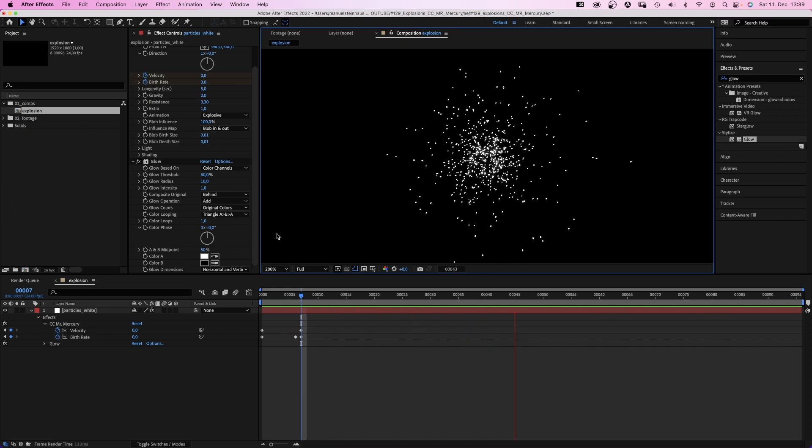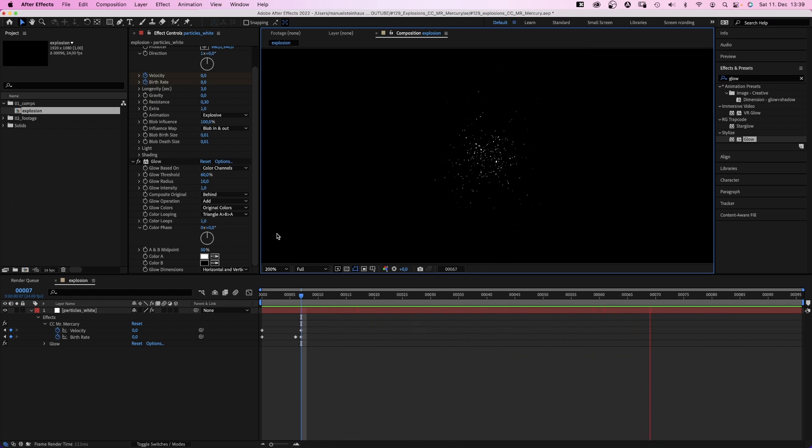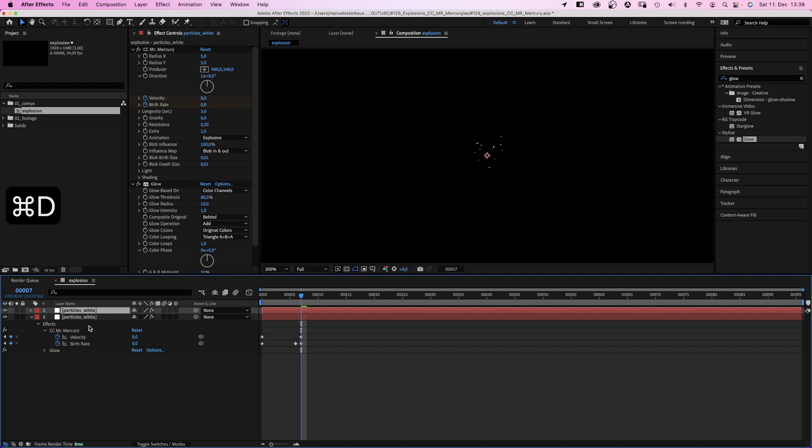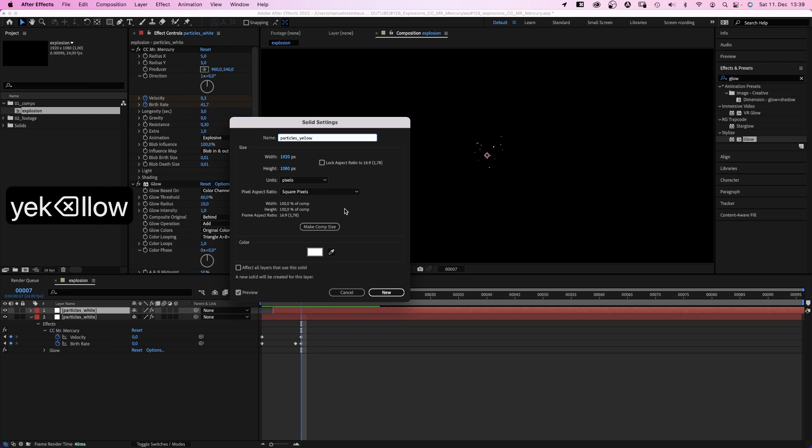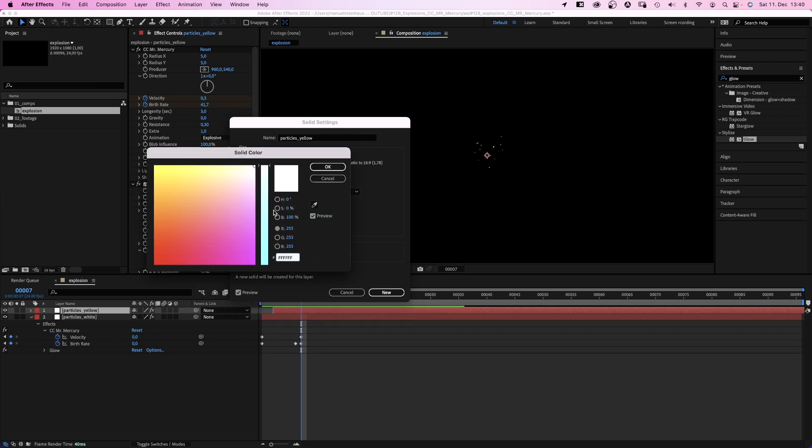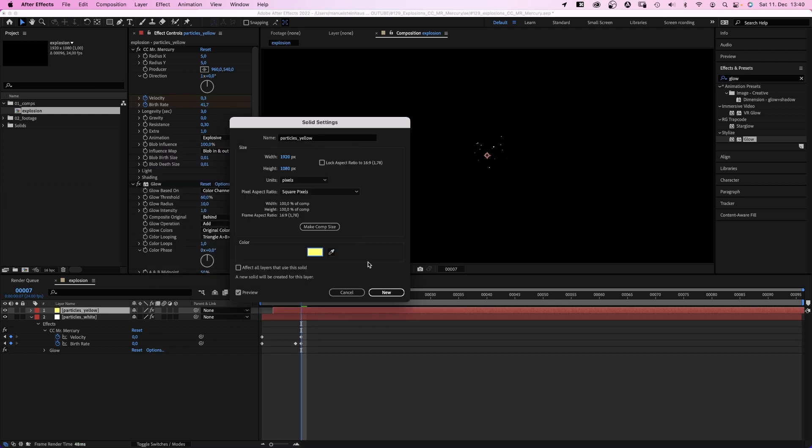I've zoomed in so it's easier for you to see. Next we duplicate the solid. Offset it by 2 frames in the timeline. Go into the solid settings and change the name to particles yellow. And we change the solid color to yellow of course.